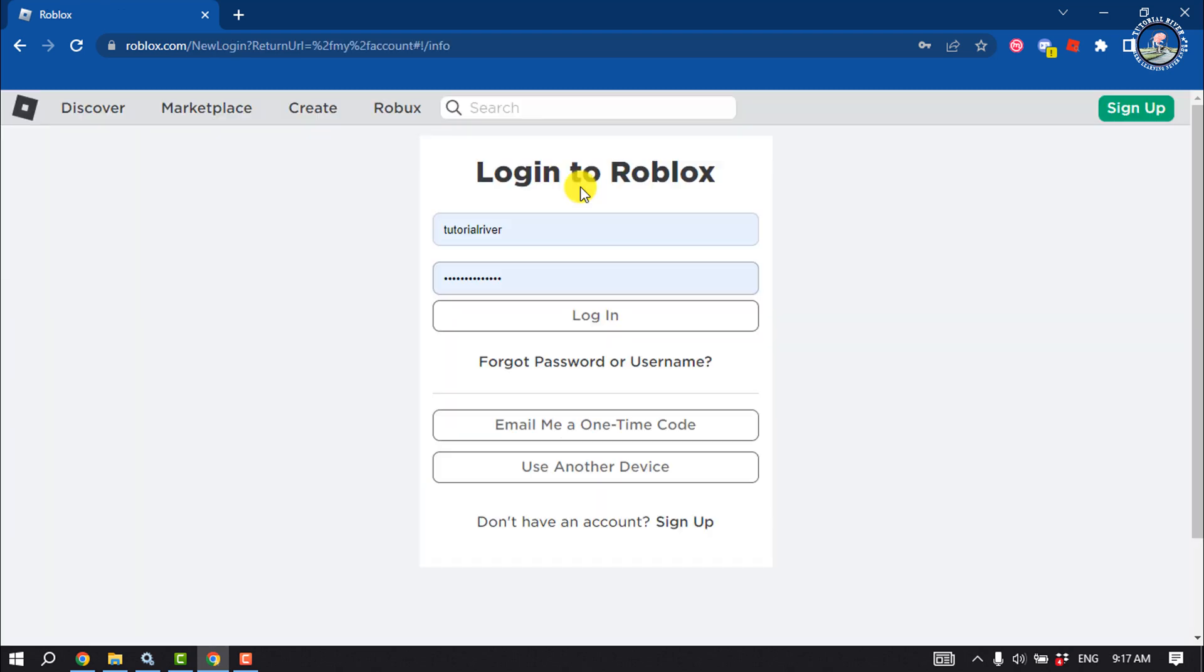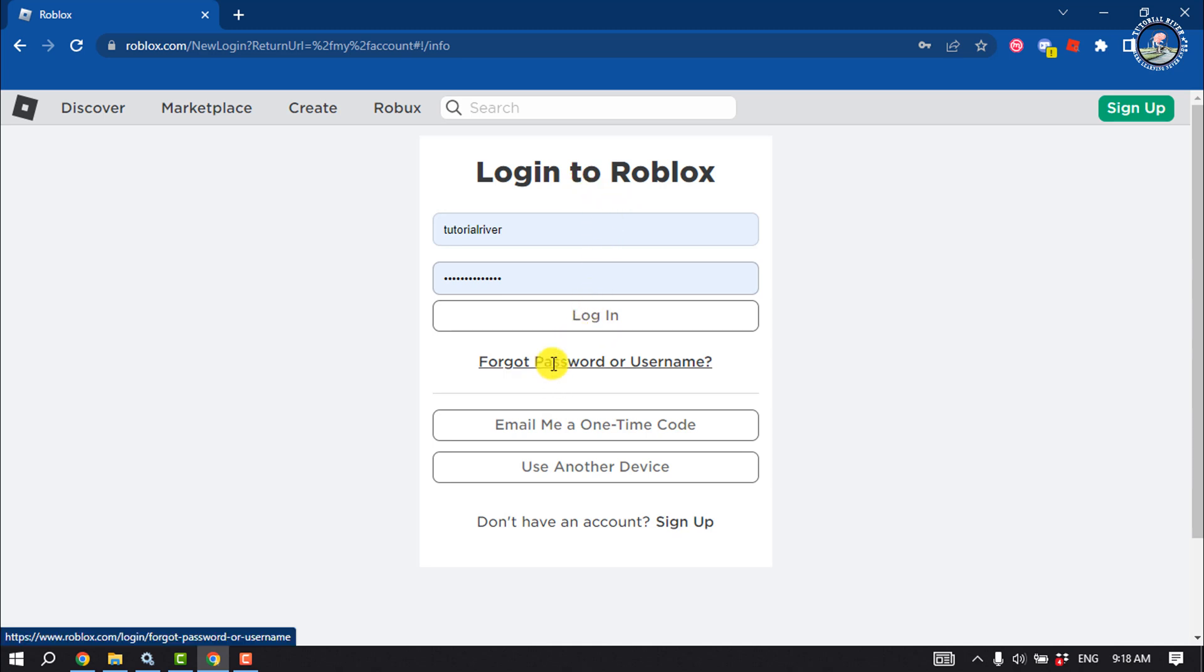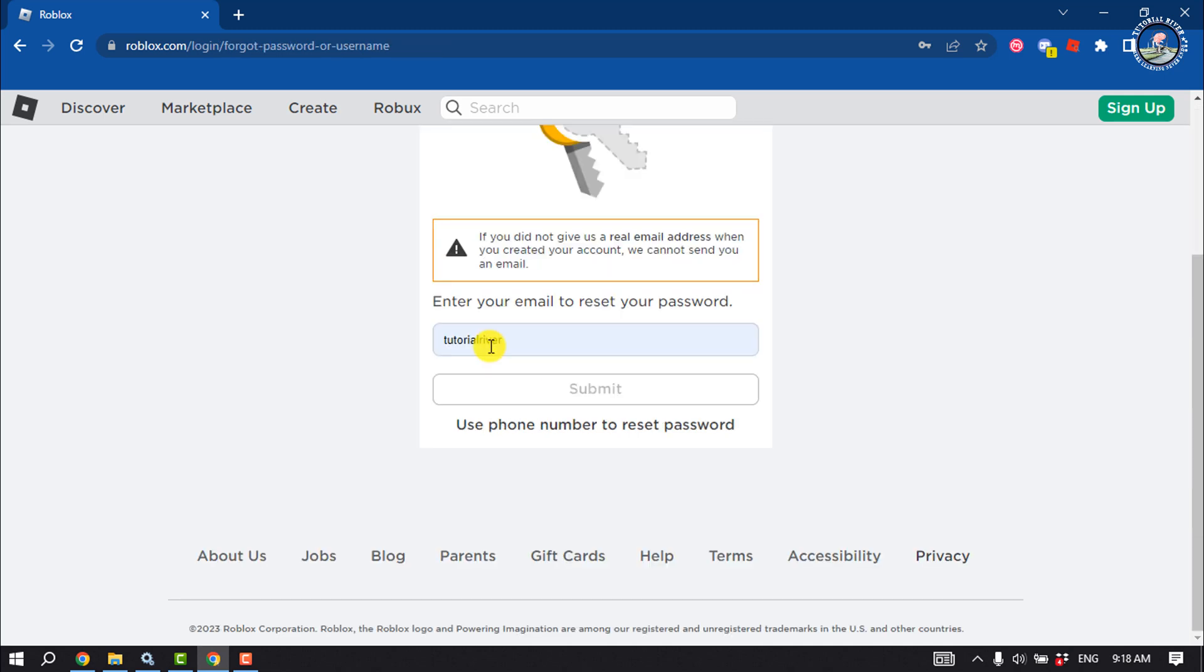If you want to log into your Roblox account but forgot your password, let's see how you can reset it. Open the login page and click on forgot password or username.